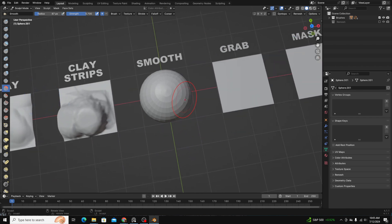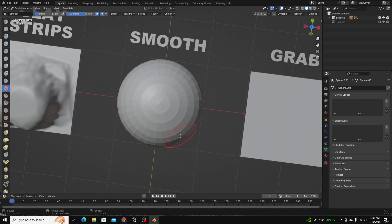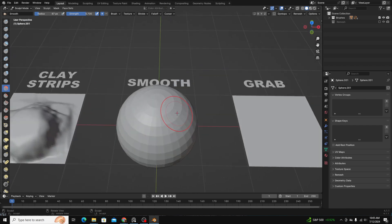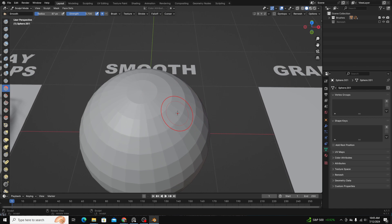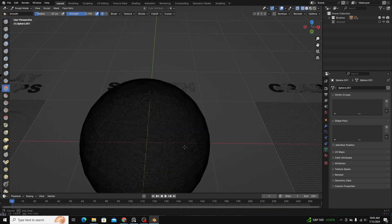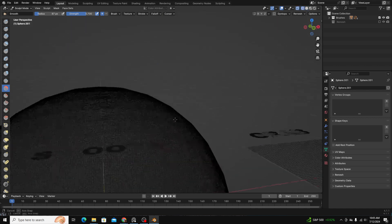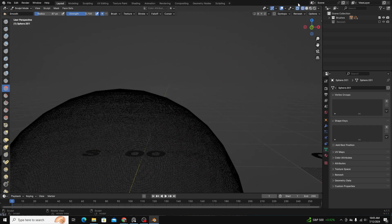Okay, next is the smooth brush. The smooth brush, as the name might suggest, smooths your geometry. You can see this UV sphere has a ton of geometry, but it's very angular as well.